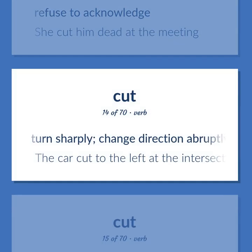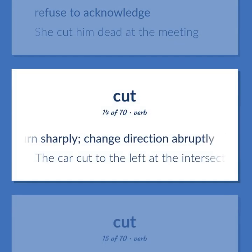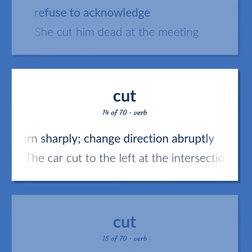Turn sharply; change direction abruptly. The car cut to the left at the intersection.